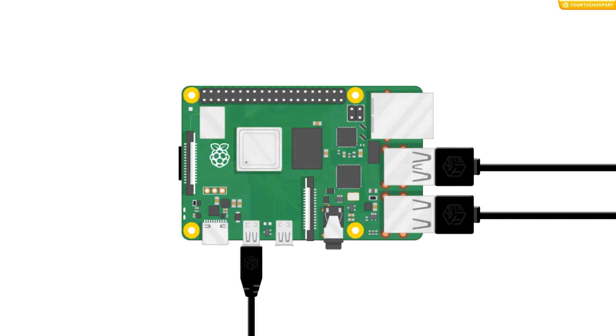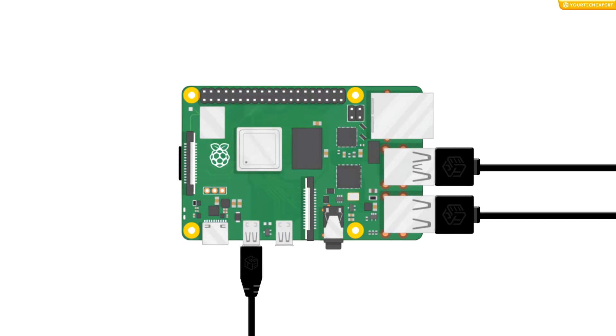Next are the Ethernet cable and audio cable. These two are optional as you can use Wi-Fi to connect your Pi to the Internet and use monitor speakers for sound, so I am skipping Ethernet cable and audio cable.